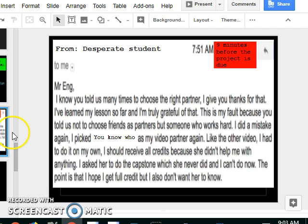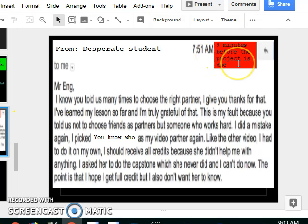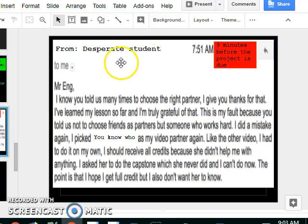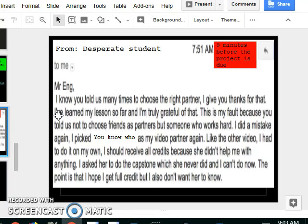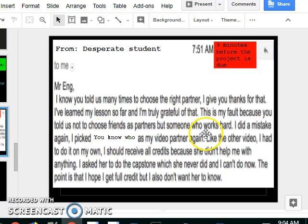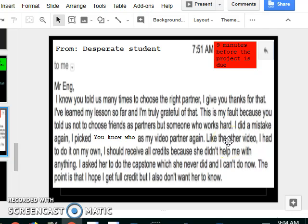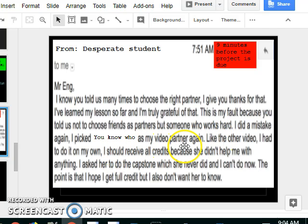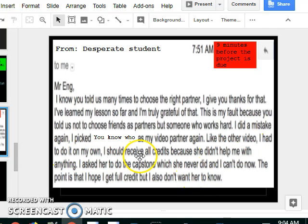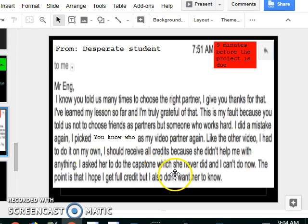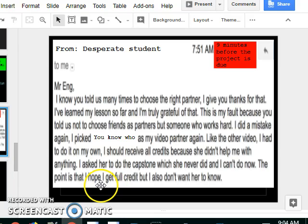Here's your email from a student, nine minutes before the projects were due. I called them desperate student. Miss Ring, I know you told us many times to choose the right partner, I give you thanks for that. I learned my lesson so far and I'm truly grateful for that. This is my fault because you told us not to choose friends as partners, but someone who works hard. I did a mistake again. So they must have done it the first semester. If I gave them a project then, and then the second semester they picked, you know who, as my video partner again. Like the other video, I had to do it all on my own. I should receive all the credits because she didn't help me with anything. I asked her to do the capstone, which she never did and I can't do it now. The point is I hope I get full credit but I also know I don't want her to know.